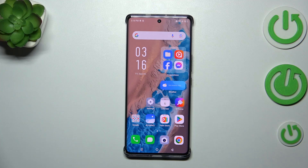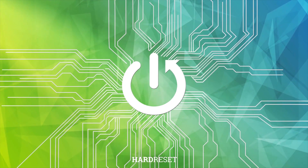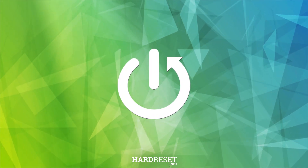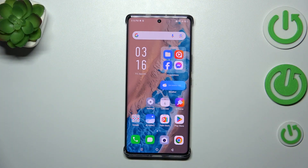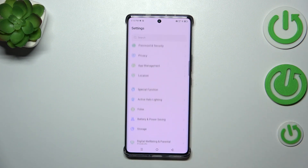Hi everyone, in front of me I've got the Infinix Note 40 Pro Plus. Let me show you how to change the date and time on this device. Let's start by opening the Settings.